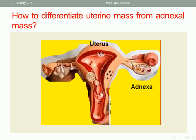There are many differential diagnoses for uterine mass — on top of them is pregnancy, then leiomyoma, adenomyosis, polyps, endometrial carcinoma, uterine sarcoma, and others. How to differentiate uterine mass from adnexal mass? Let us differentiate from history, from abdominal examination, and from bimanual pelvic examination.